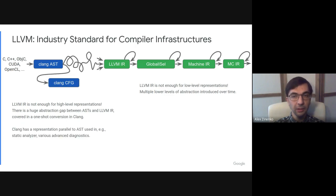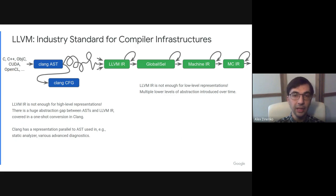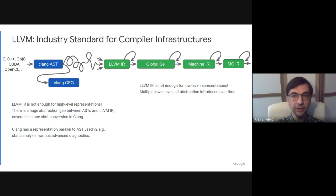This abstraction gap is large enough so that the Clang compiler actually has an alternative intermediate representation, Clang-CFG, that is used in parallel to AST for advanced diagnostics and static analysis.